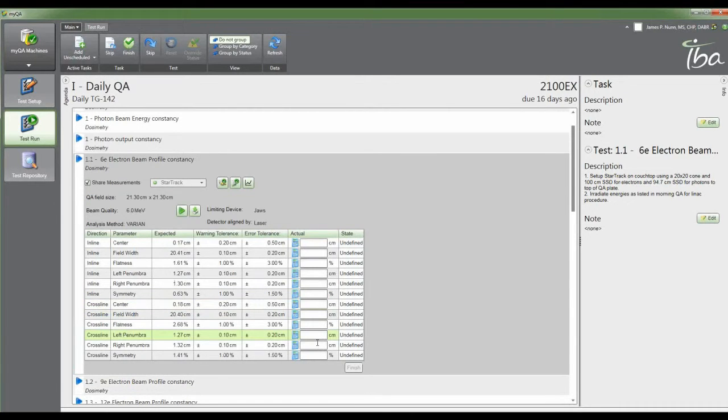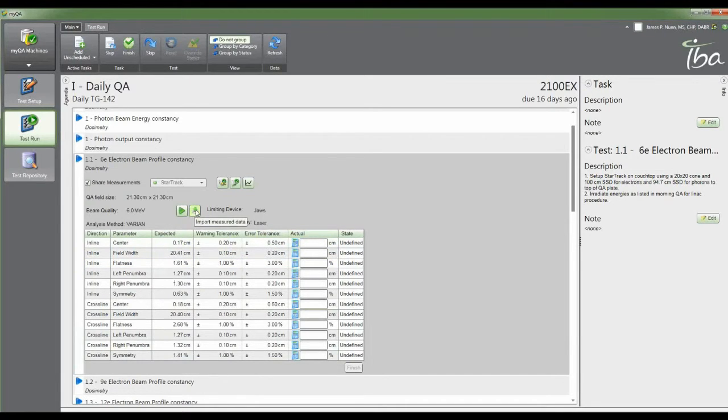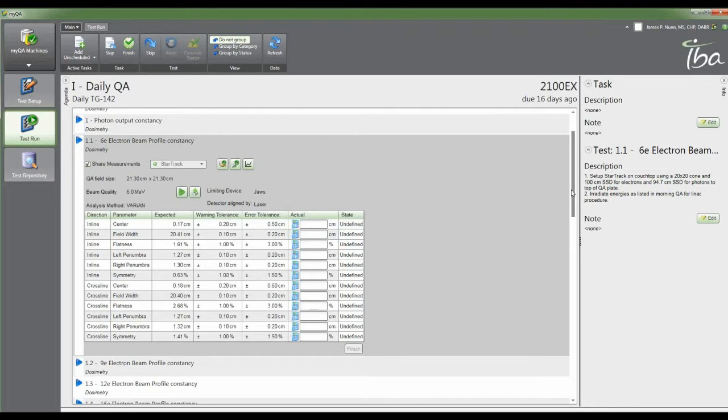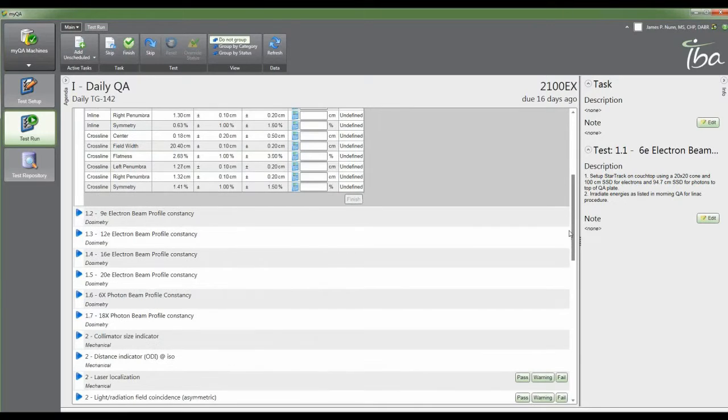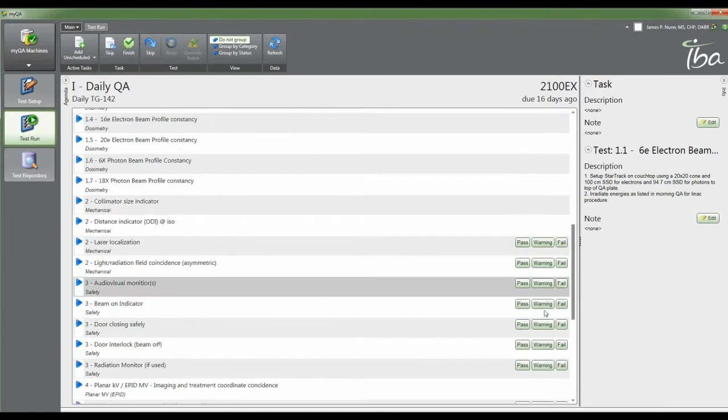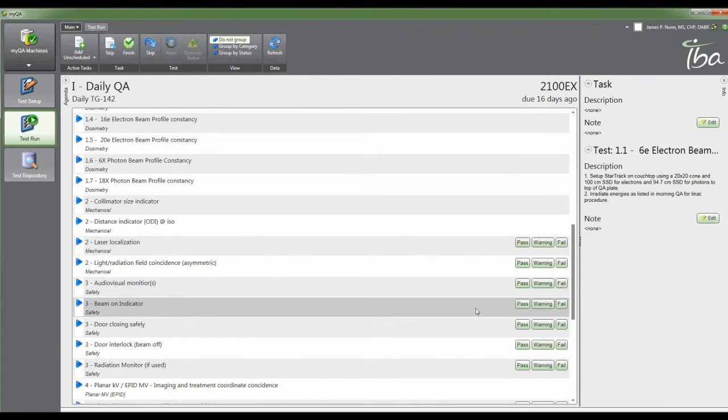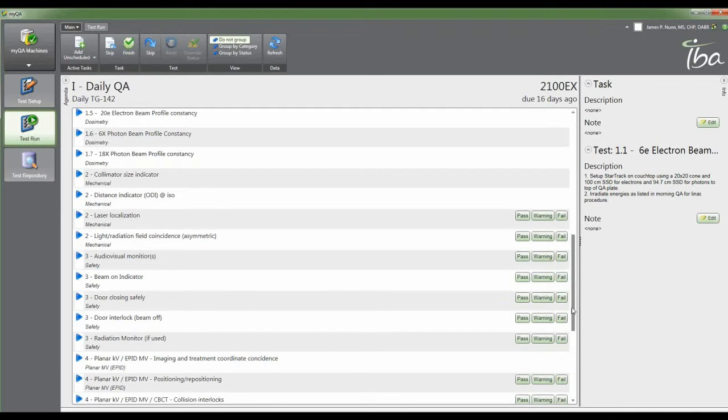Same thing for the profile constancy - these will automatically populate when you acquire your data. If you like, you can import data here for your baselines if you're not sitting in front of a computer. We have all of those things, all of your typical morning beam things that you're going to want to do - your optical distance indicator, lasers, all of your MV safety stuff.